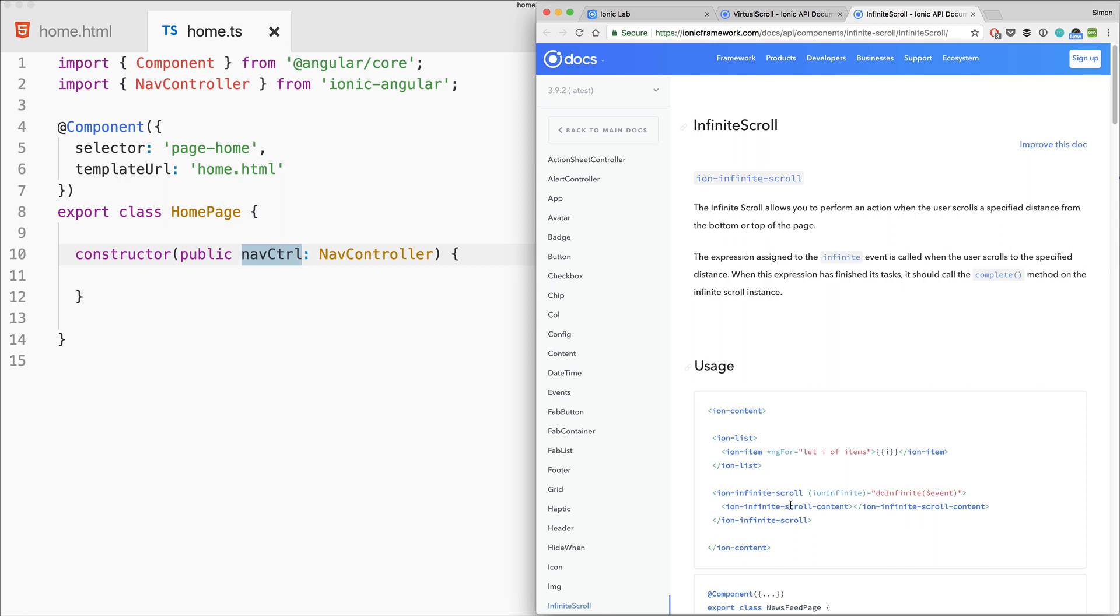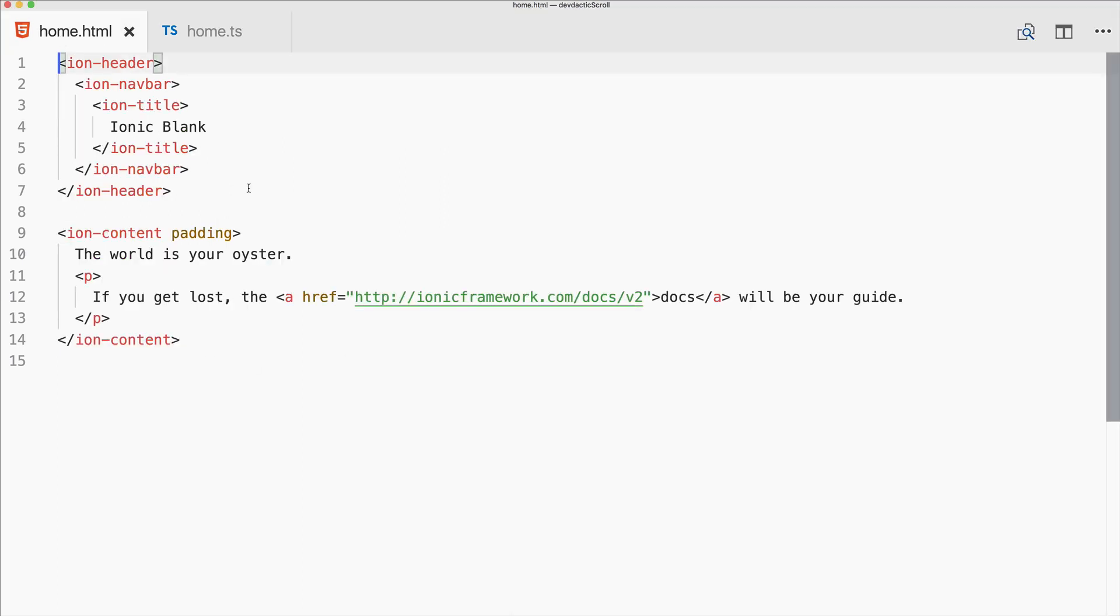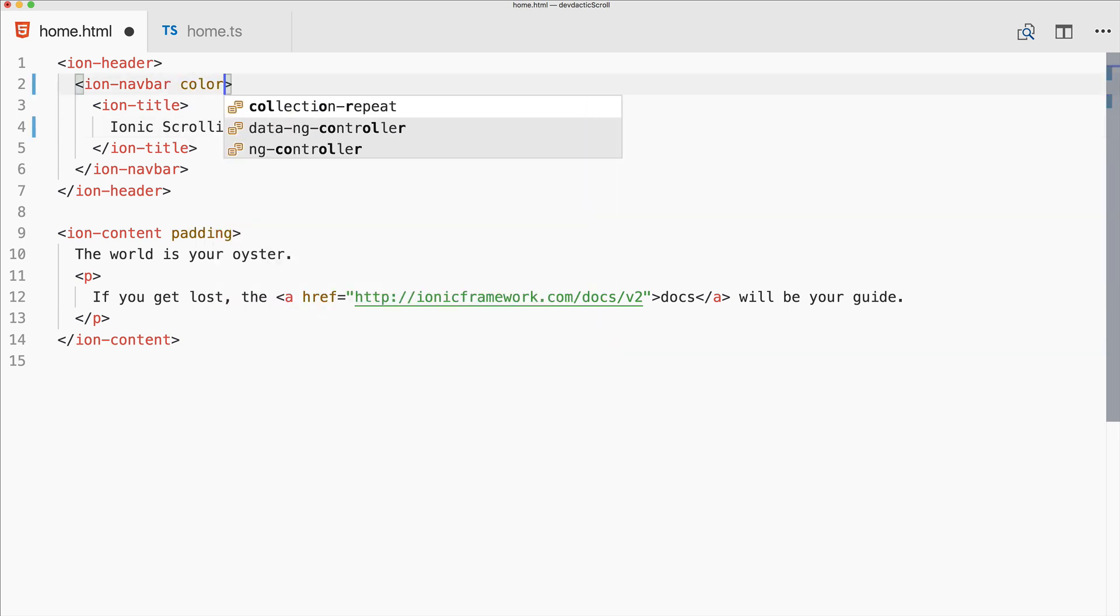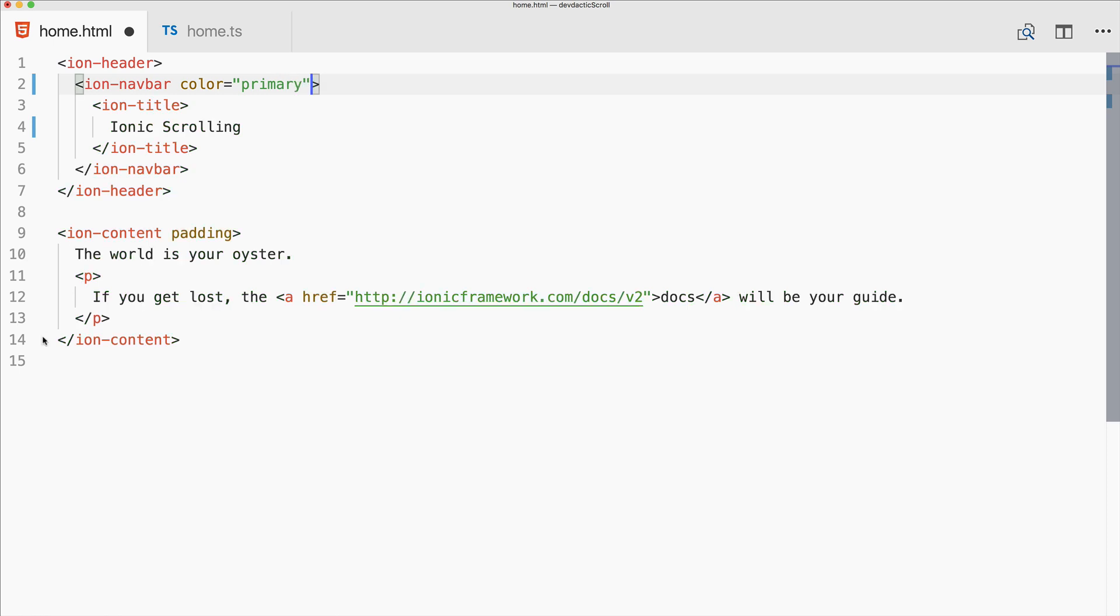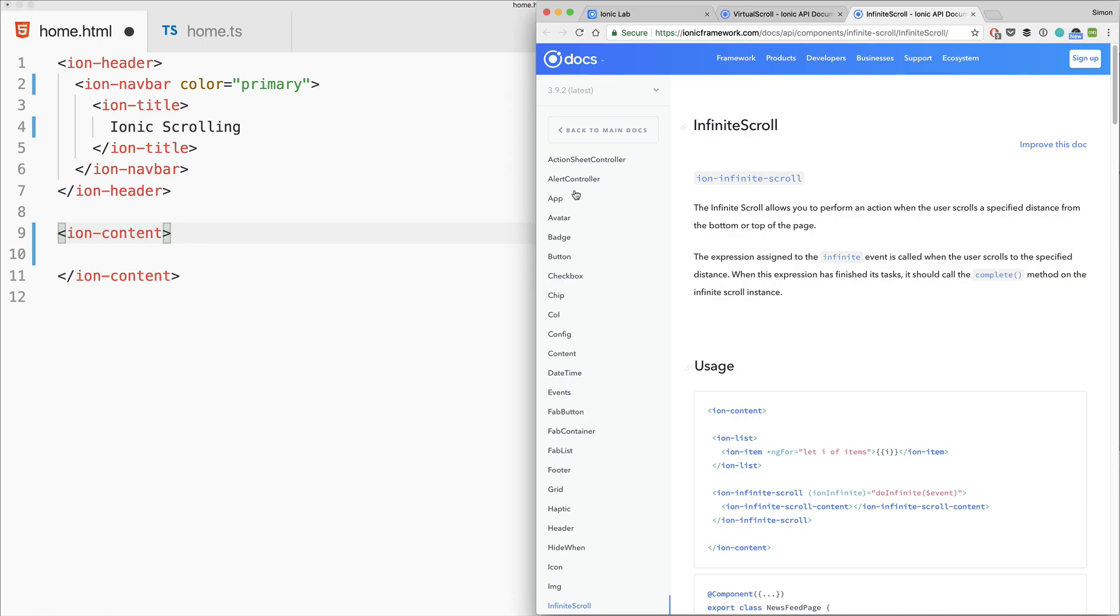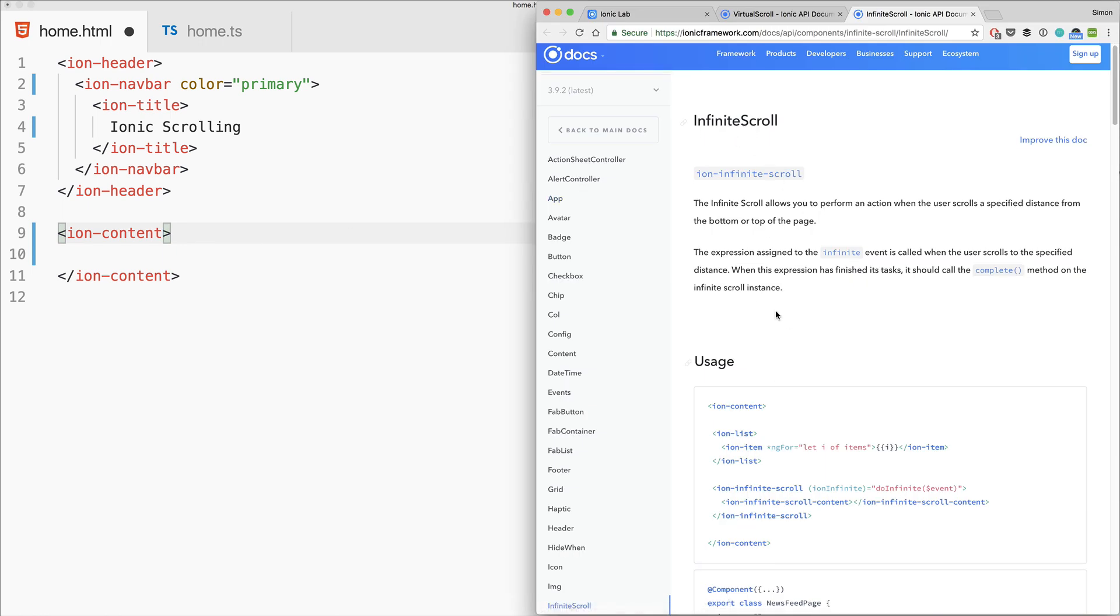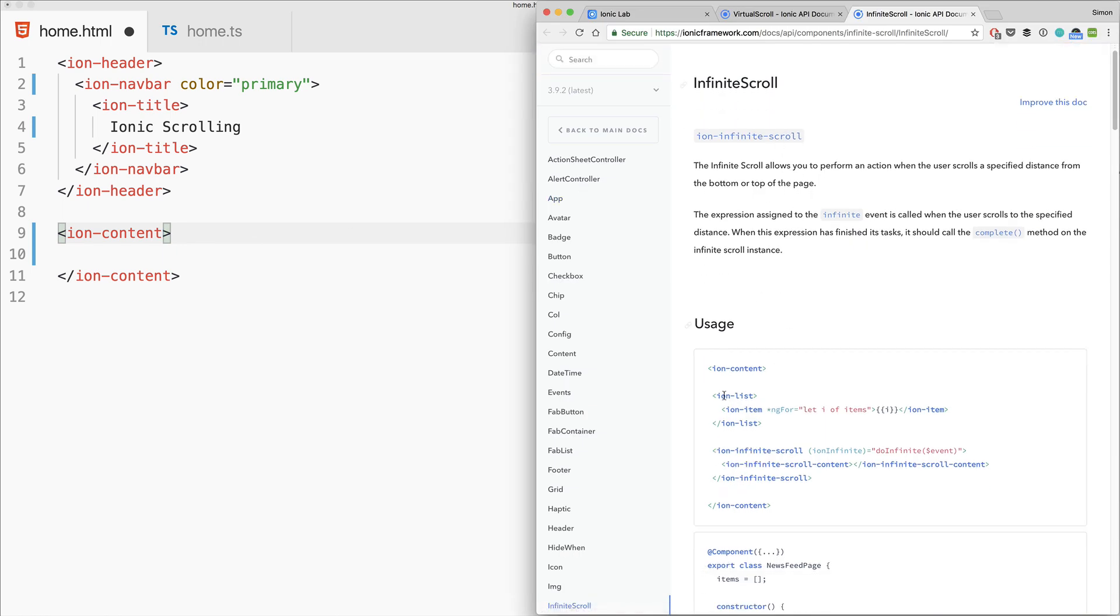We'll start with the view because it's quite simple. Perhaps add some color just to make it look a bit nicer, then remove all of the stuff from the ion-content. Let's take a look at how infinite scroll looks.